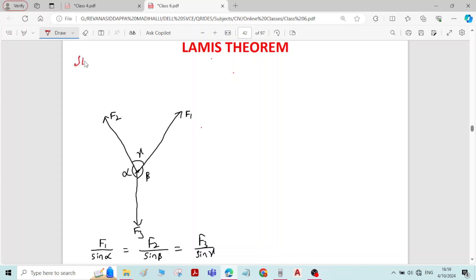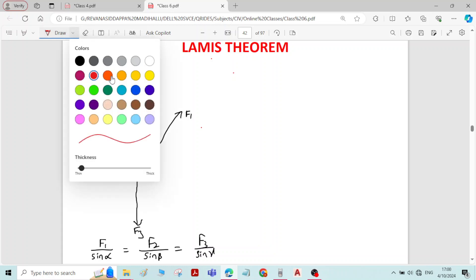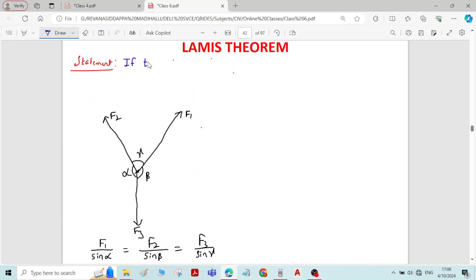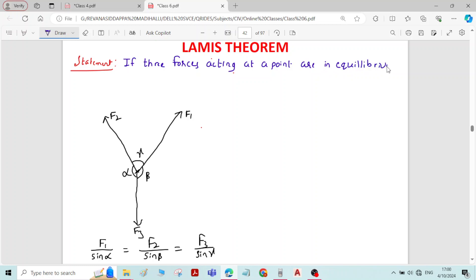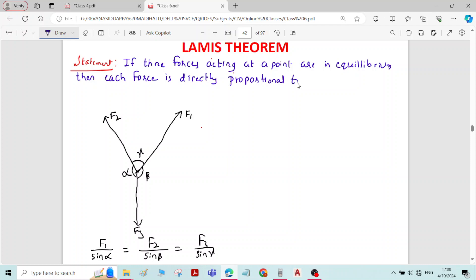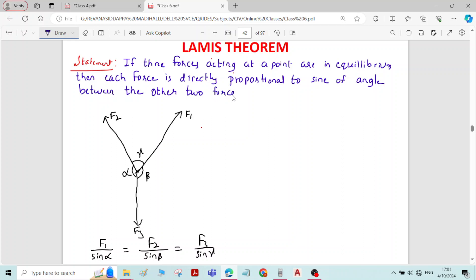Statement: If three forces acting at a point are in equilibrium, then each force is directly proportional to the sine of the angle between the other two forces. This is the statement of Lami's theorem.